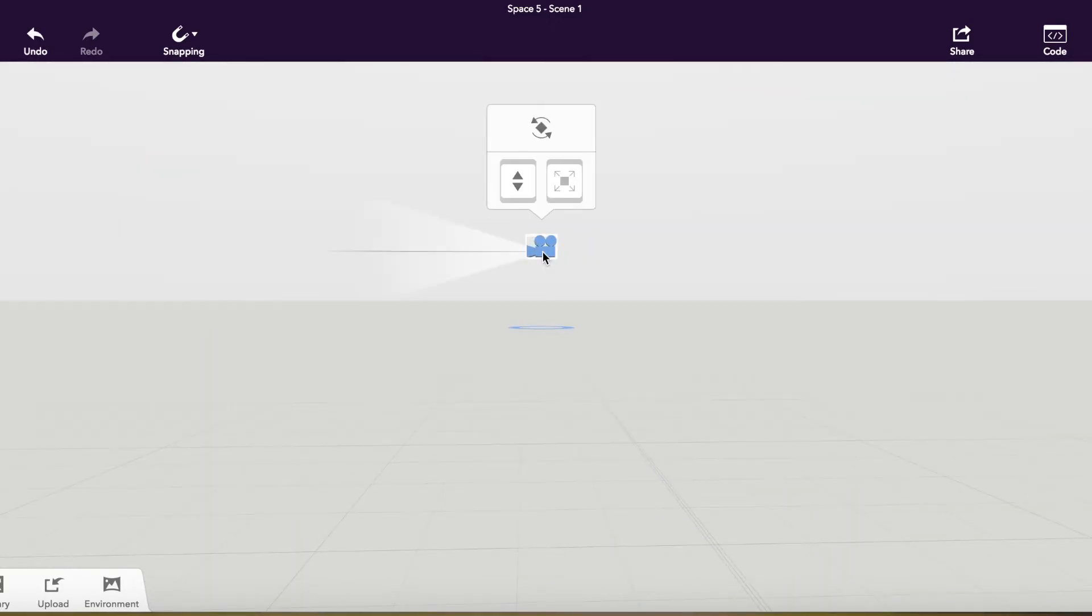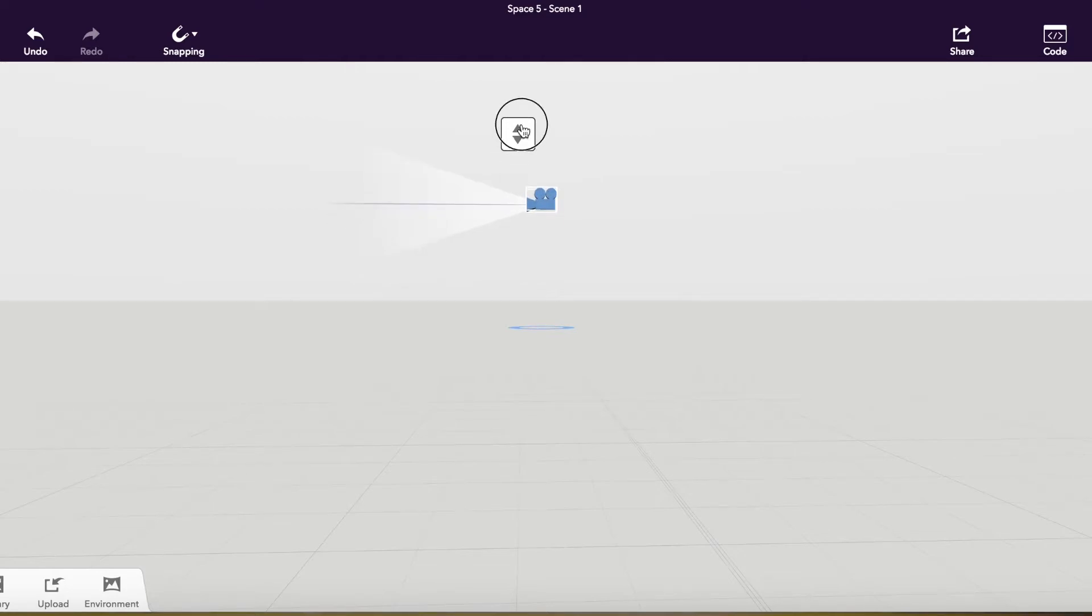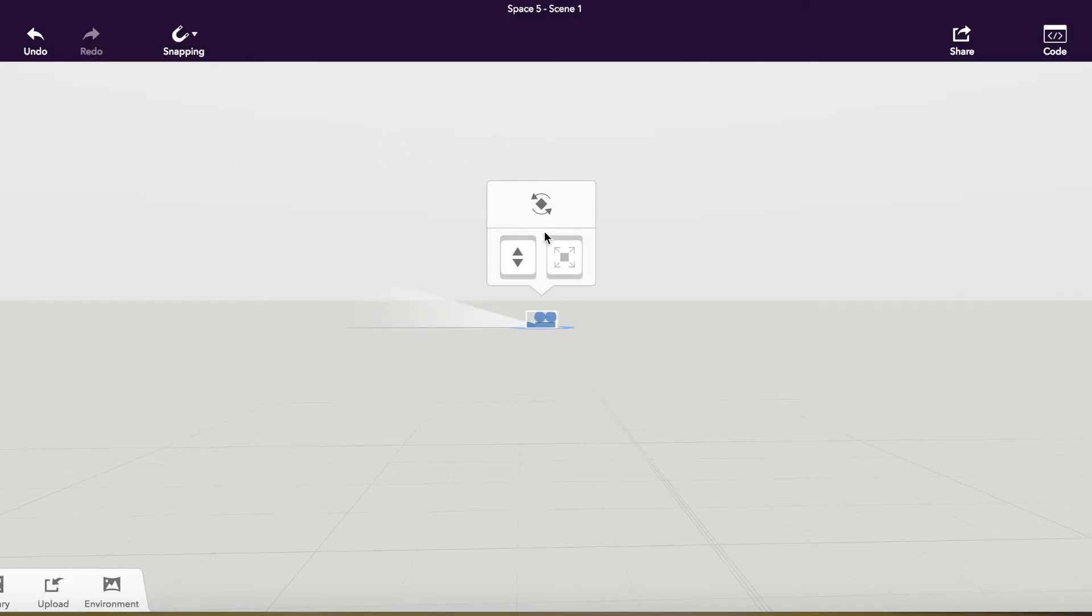This is used to show where the viewer will be positioned when they're viewing your space. So I can move my camera up or down.